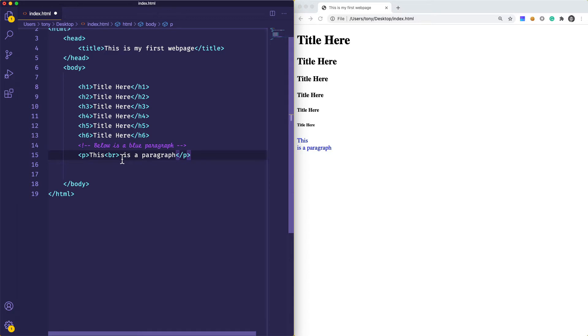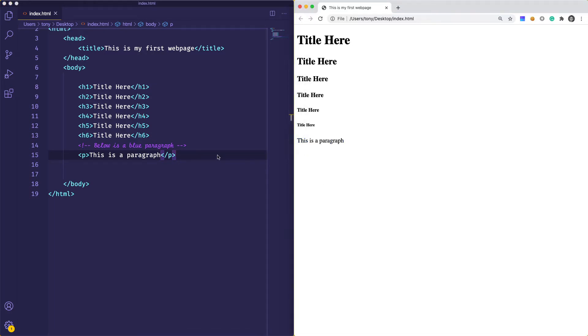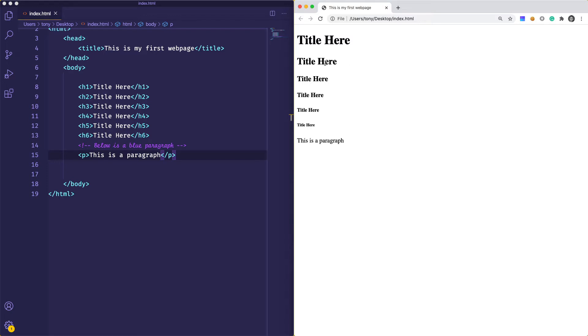We have our h1, 2, 3, 4, 5, 6 and our paragraph tag. These are all called block elements. There are two different kinds of elements: inline and block elements. Block elements will create a new line as opposed to floating right next to each other.